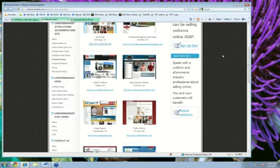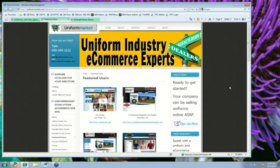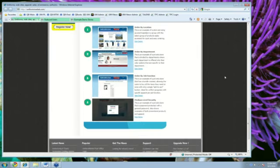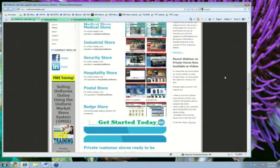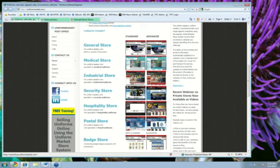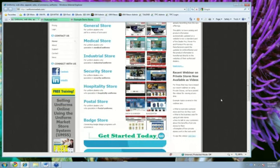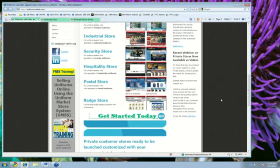One of the more powerful features of the Uniform Market Store System is also the ability to manage private stores. So, if I go back to the homepage of Uniform Market here, you may have noticed that we have some examples of demo stores here, where you could have just a general store, or you could approach it that you want to just put up a specific medical store or a specific security store for your customers to go and browse merchandise and place orders.